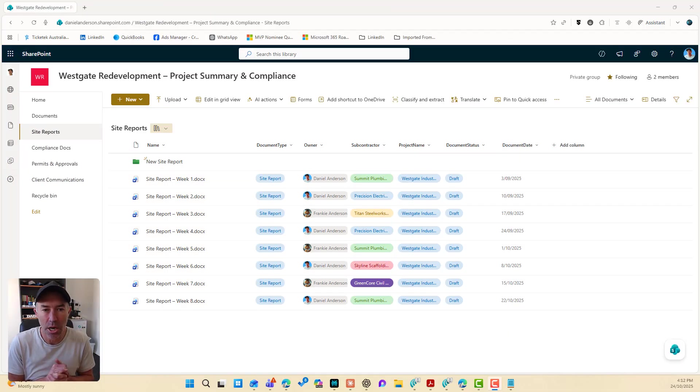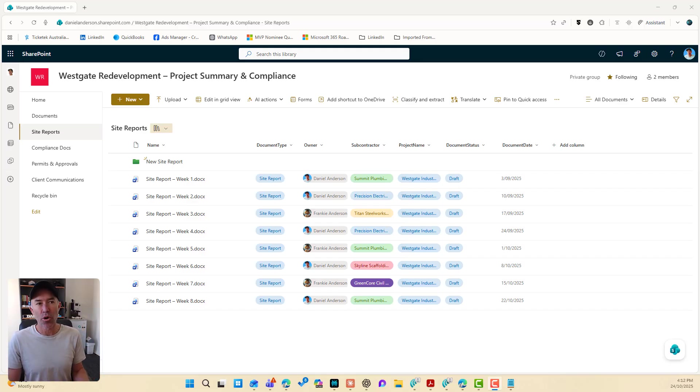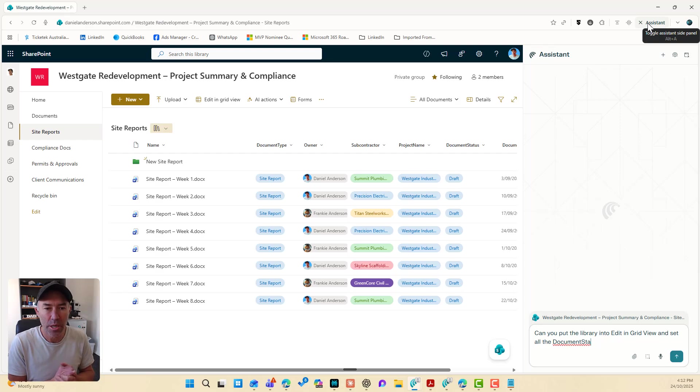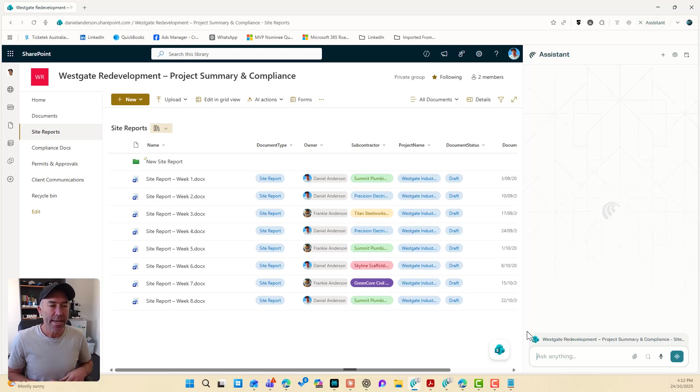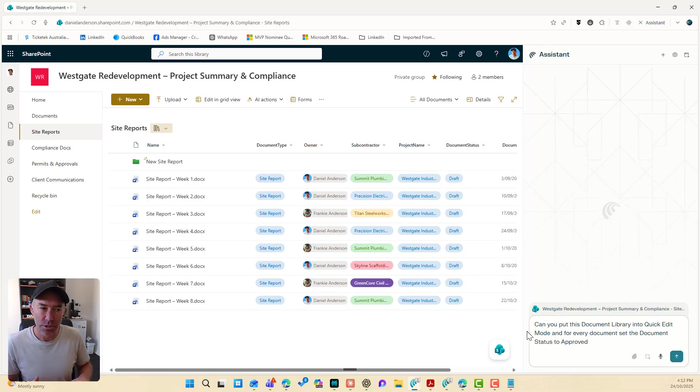So here we are inside of a SharePoint site. I'm in the Comet browser. Now, in the top right-hand corner, we have got our Comet browser assistant. Now, what I'm going to do is I'm going to paste in some instructions.